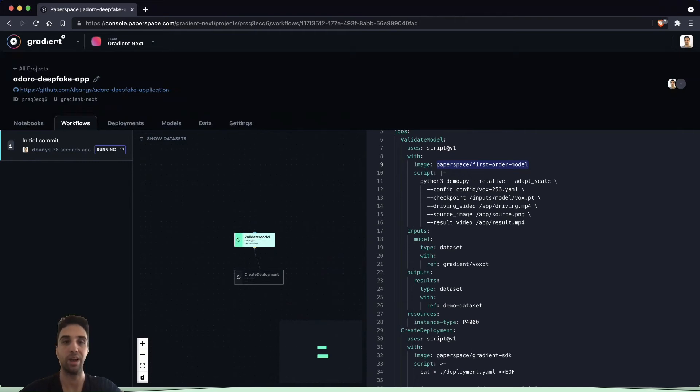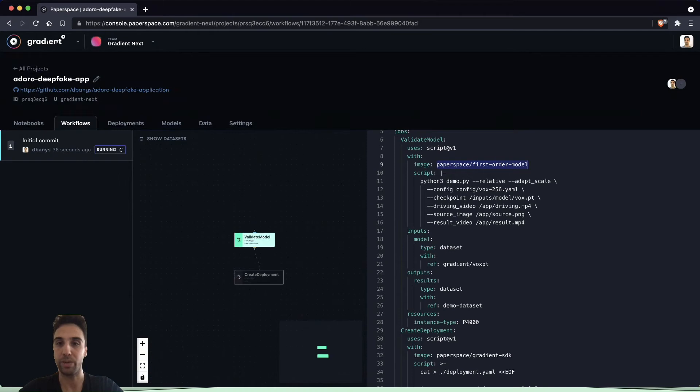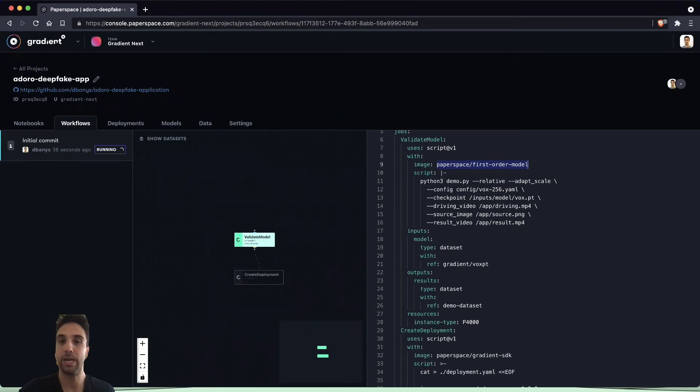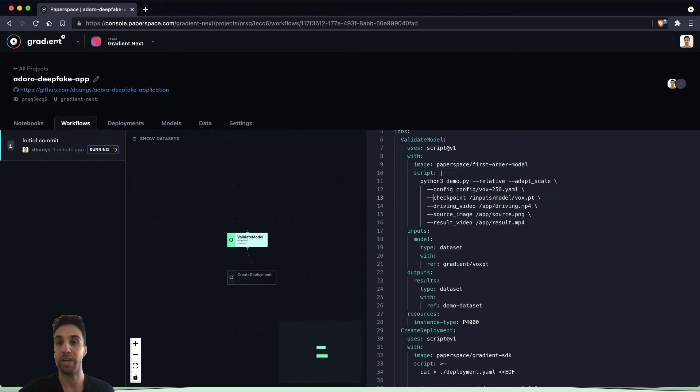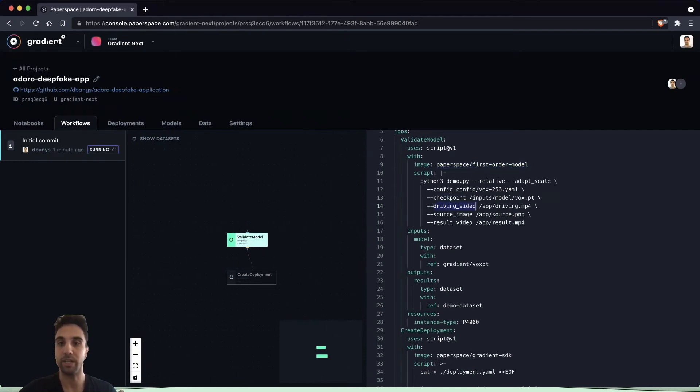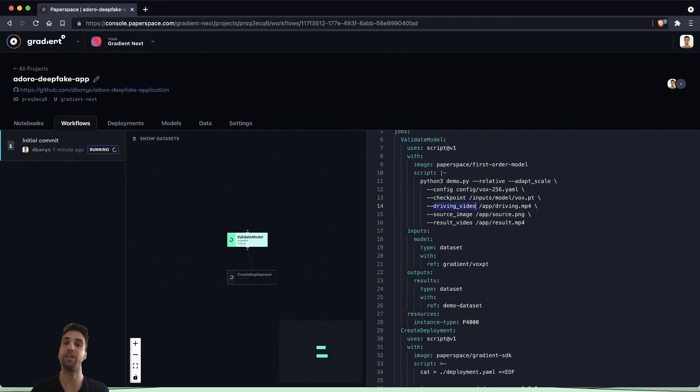In particular we'll notice that we're calling and specifying a few parameters here, including the location of the checkpoint files and the location of the driving video.